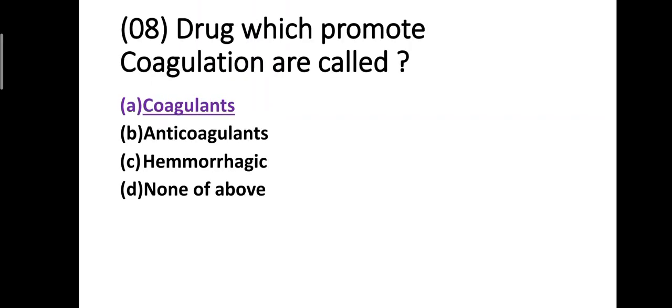Question number eight: Drugs which promote coagulation are called — option A: coagulants, option B: anticoagulants, option C: hemorrhagics, option D: none of the above. Correct answer is option A, coagulants. Drugs which promote coagulation are called coagulants.